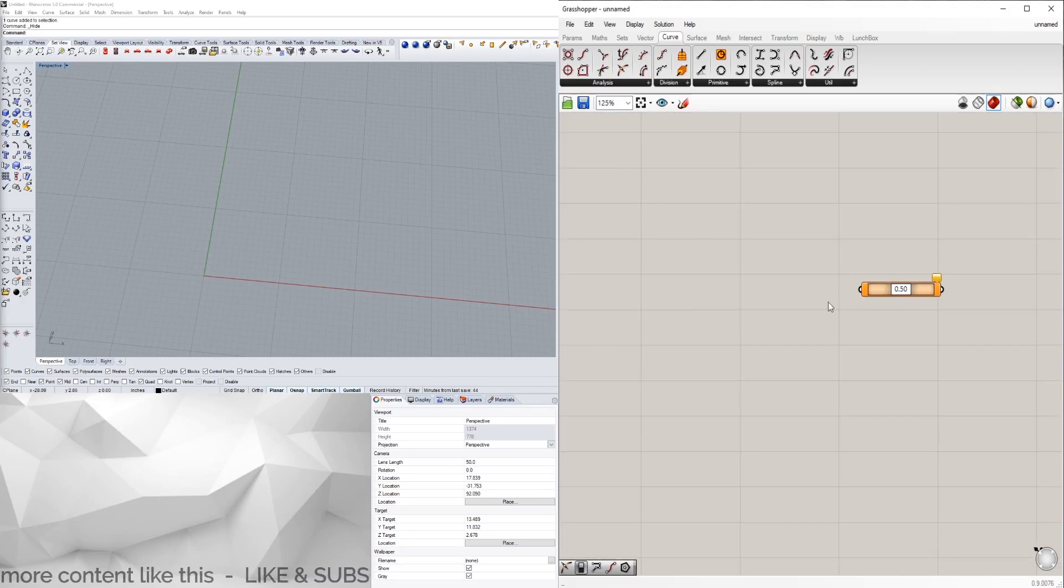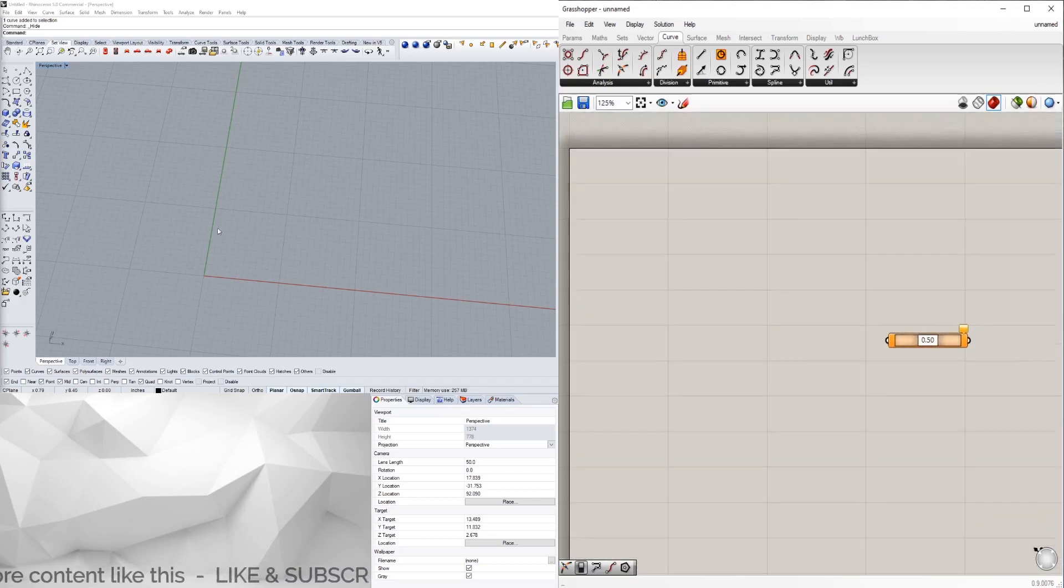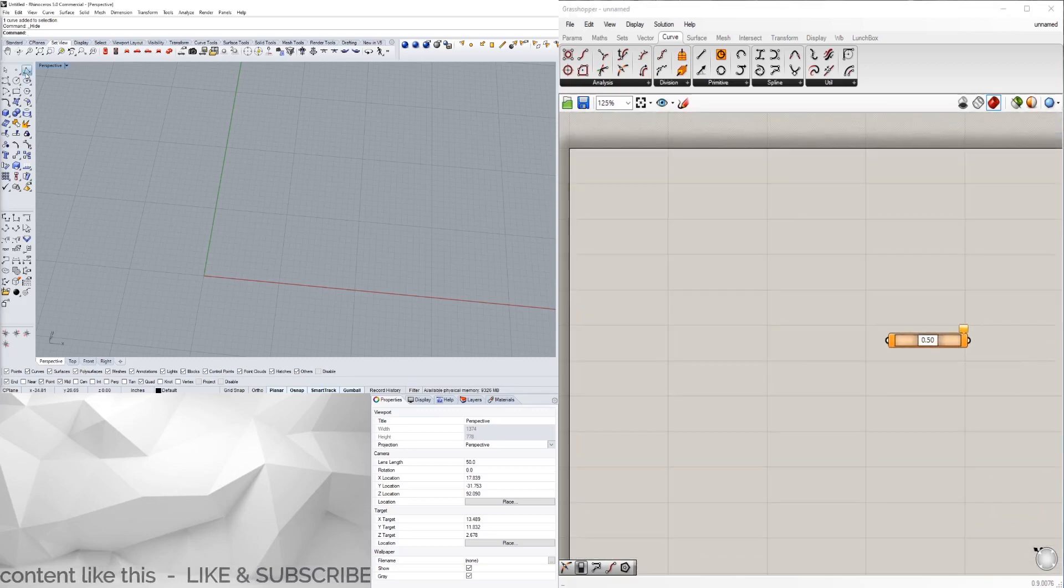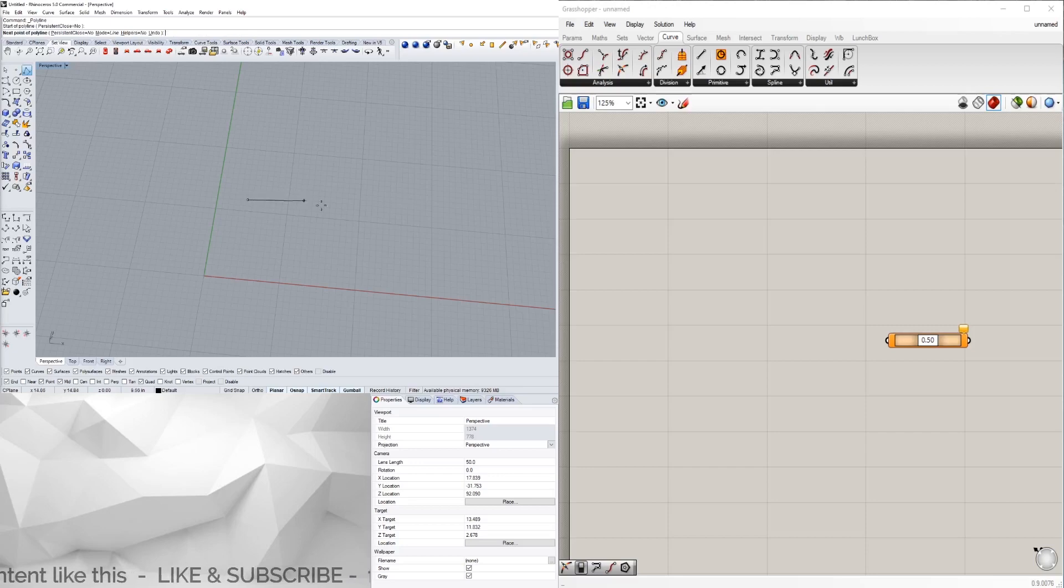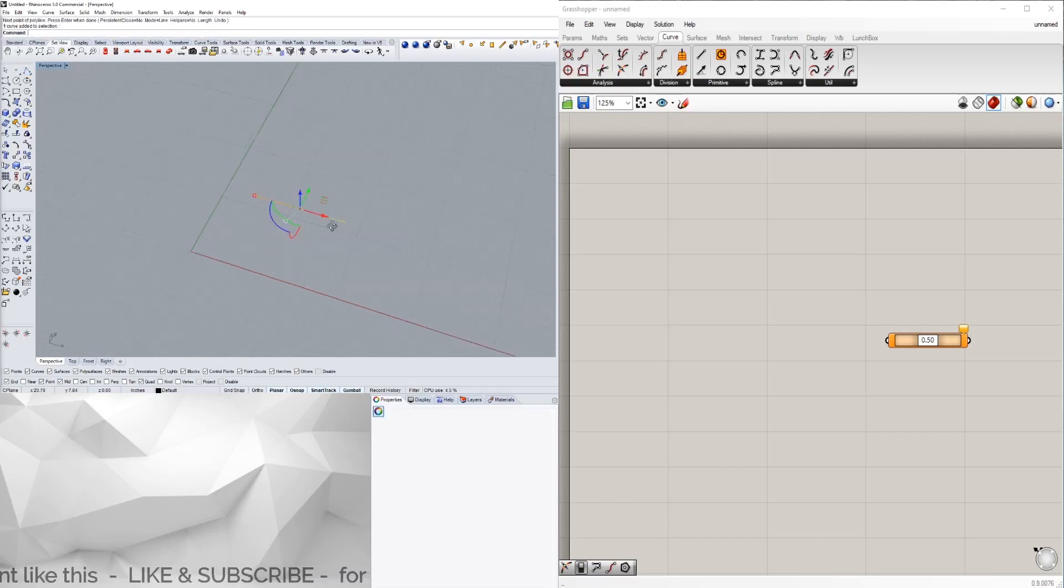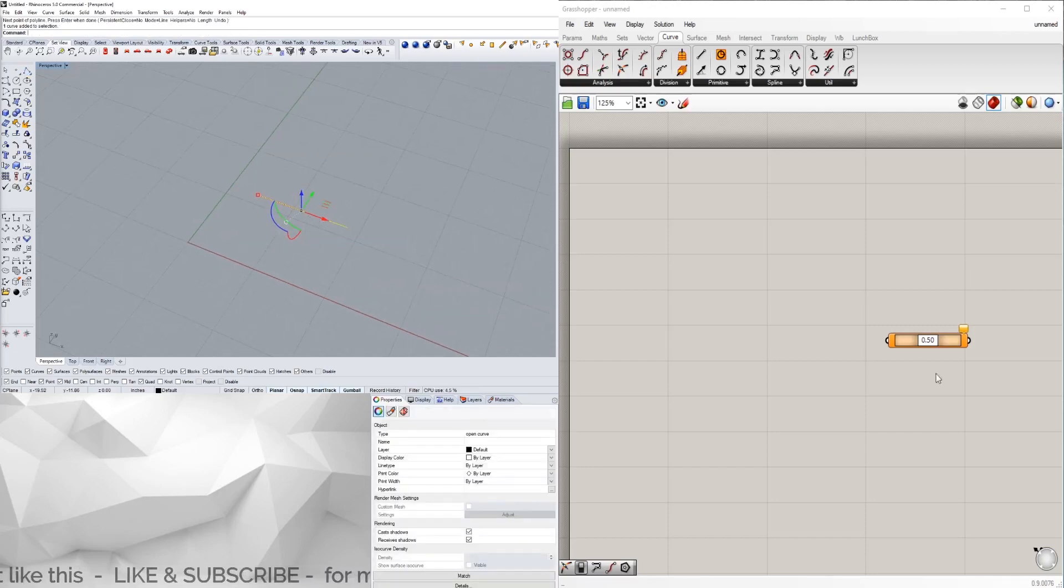What this is gonna allow us to do is basically pick a point on the curve, like it says here. So what we're gonna do is go here to Rhino, create a line, and bring that into Grasshopper.